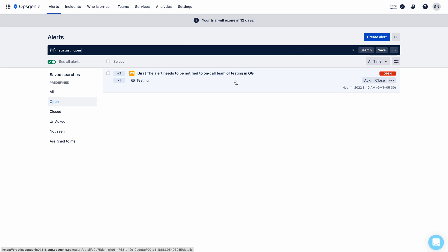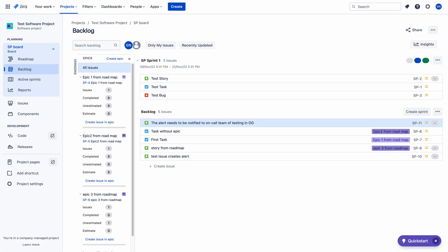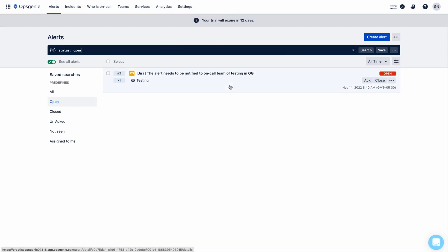This is the integration between Jira and Opsgenie, and this is a unidirectional thing. If you create an alert in Opsgenie, that alert can't create an issue in Jira. If you create an issue in Jira software, you will get an alert in Opsgenie — but that alert can't trigger creation of an issue back in Jira. To achieve bidirectional integration, we need to modify the integration. We will see that in the next video. Thank you.